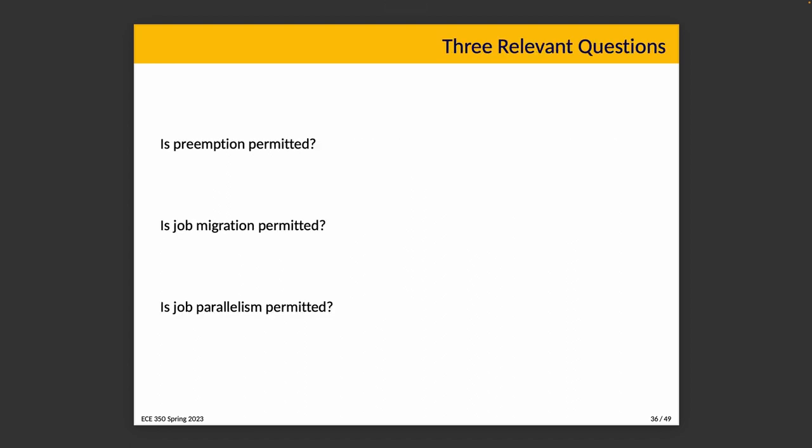When we deal with a multiprocessor system we need to make a decision about whether tasks have dedicated CPUs or whether they can move between them as needed. The first question is: is preemption permitted? The second is: job migration permitted? And the third is: job parallelism permitted? We talked about preemption in the past and we said we need preemption if we want to have optimal outcomes.